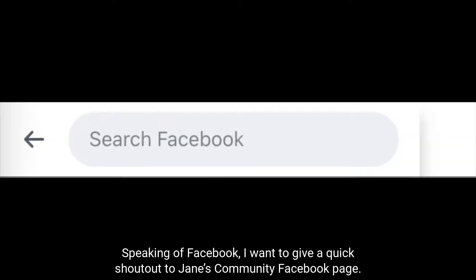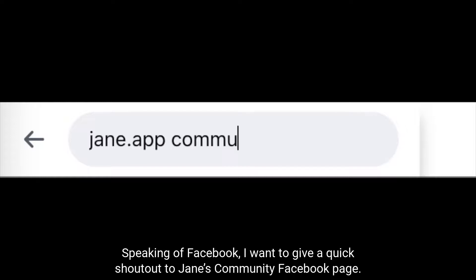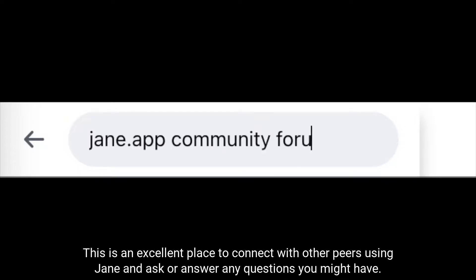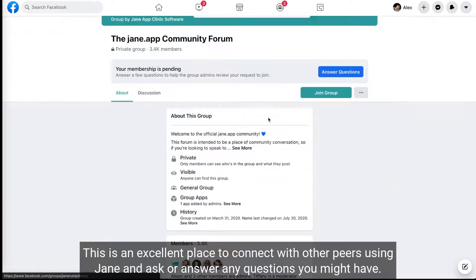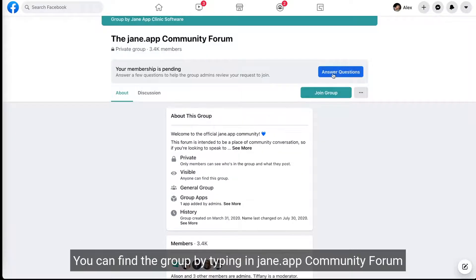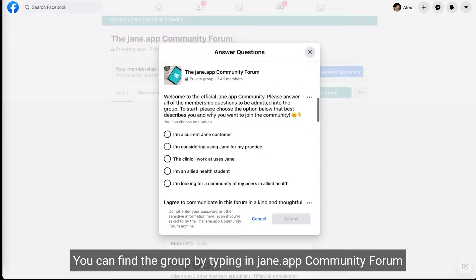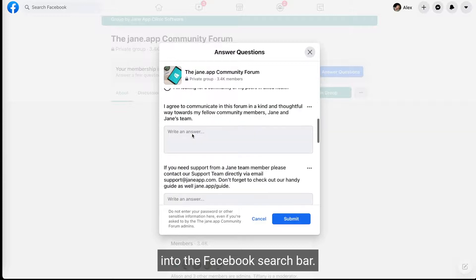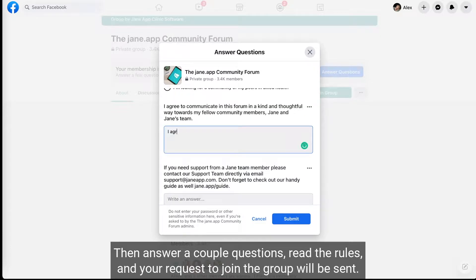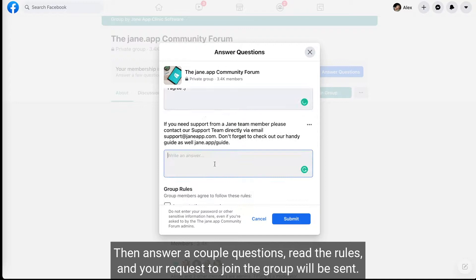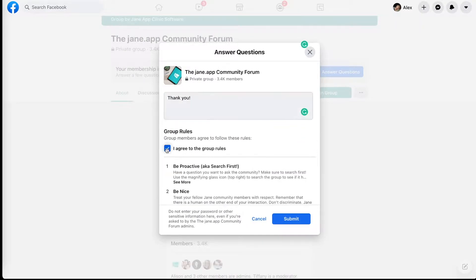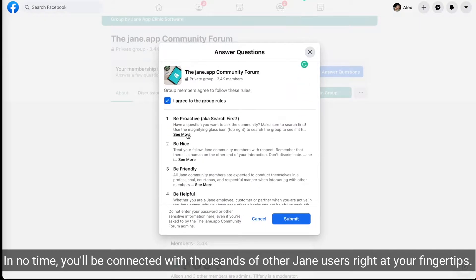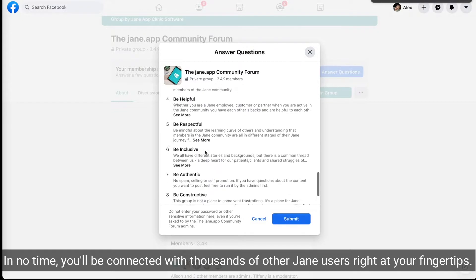Speaking of Facebook, I want to give a quick shout out to Jane's community Facebook page. This is an excellent place to connect with other peers using Jane and ask or answer any questions you might have. You can find the group by typing 'jane.app community form' into the Facebook search bar, then answer a couple questions, read the rules, and your request to join the group will be sent. In no time, you'll be connected with thousands of other Jane users right at your fingertips.